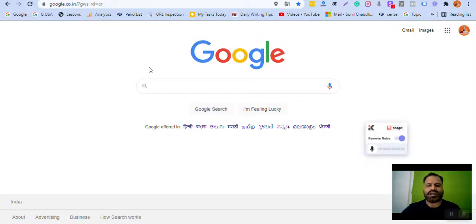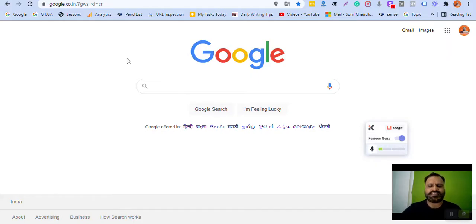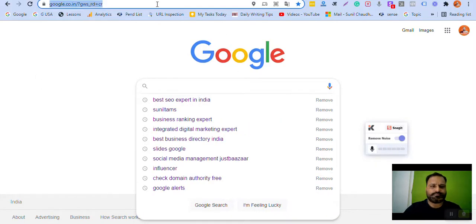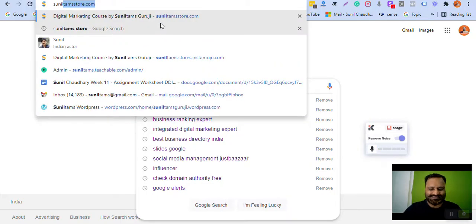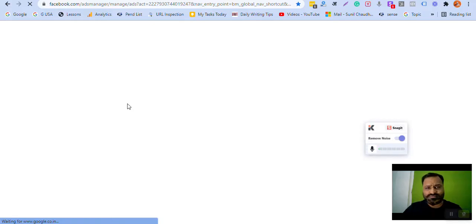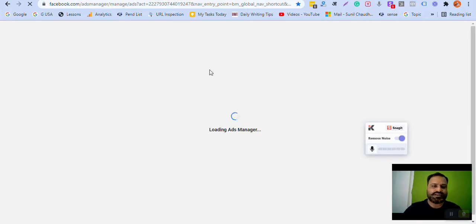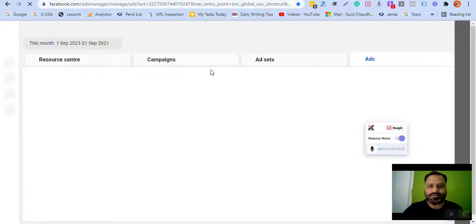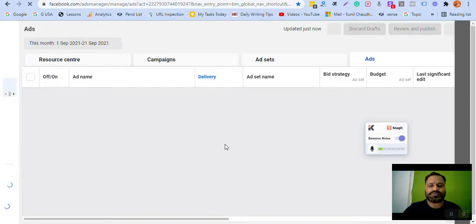Welcome dear friends. In this video I am going to discuss how to get the permalink of your Facebook ad. It is very easy — just stick with me for two minutes. I have repeated this multiple times, which may sound weird, but it is very helpful for people who don't know. If you already know, no issue — you are most welcome to share this video with your friends, colleagues, and batch mates.